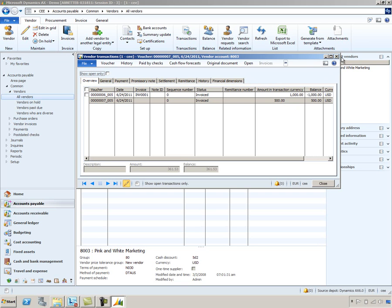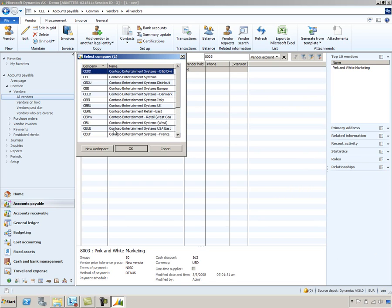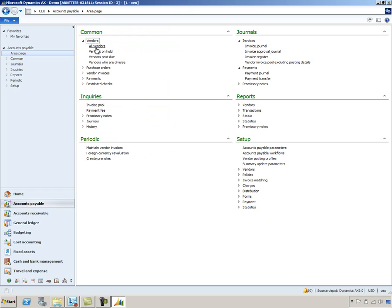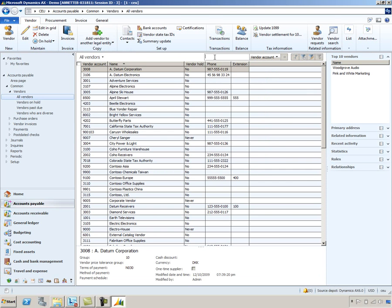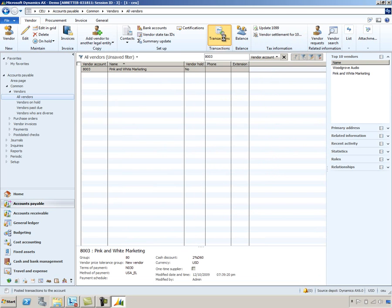Now let's go into CEU and do some centralized payments. I'm going to switch companies and select our CEU Contoso West Company. Let's look at Pink and White Marketing again. I'll go to the vendor page and restrict this page to vendor 8003 and take a look at the transactions. You can see there is an open transaction valued at $500 for that particular invoice.